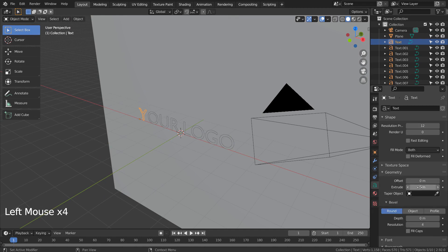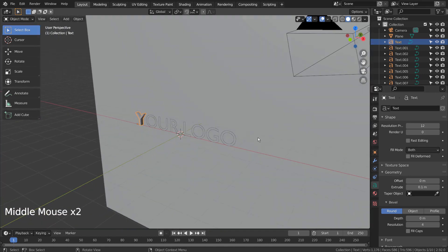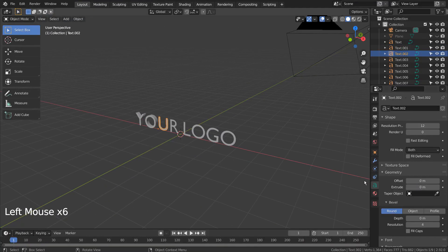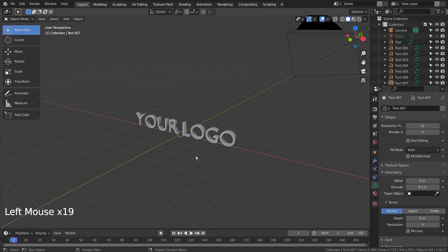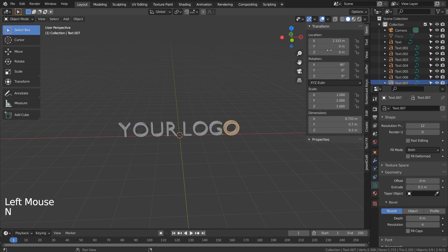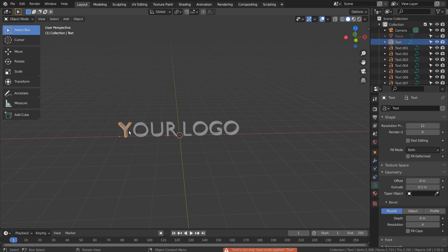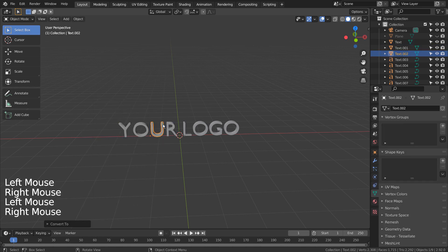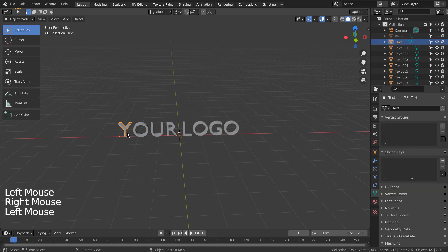Let's extrude the text object. Right click to convert to mesh. Press Ctrl+A to reset all transforms.